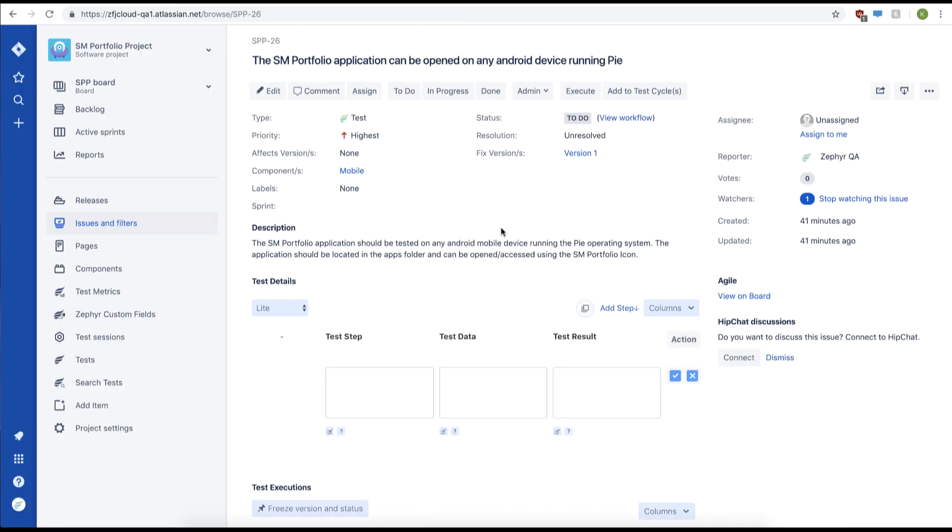From here we have a detailed view of our test case. We can edit our fields such as our priority, versions, descriptions, and so on.